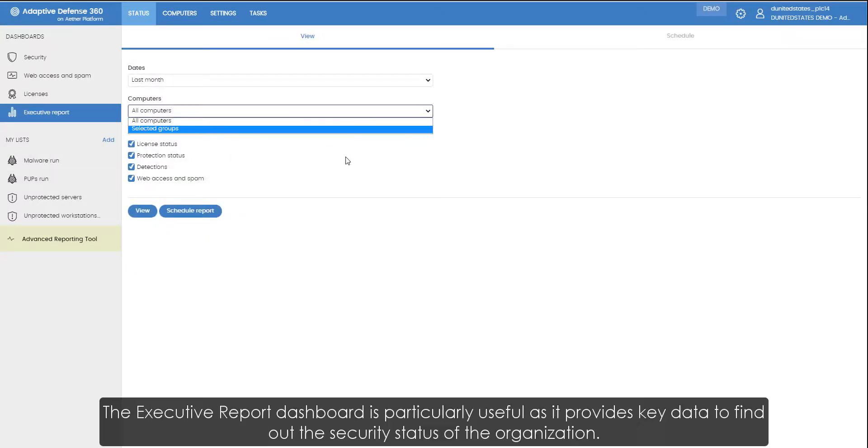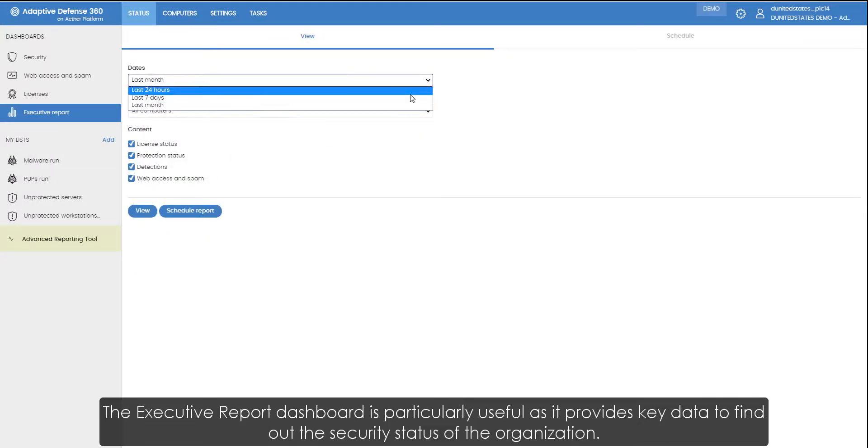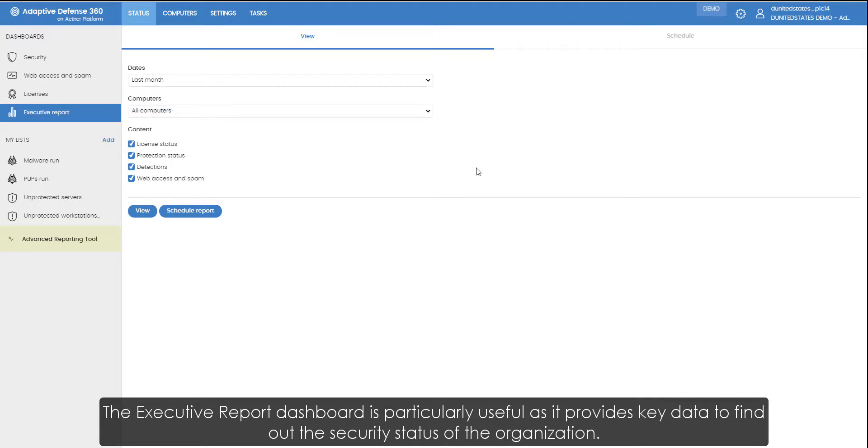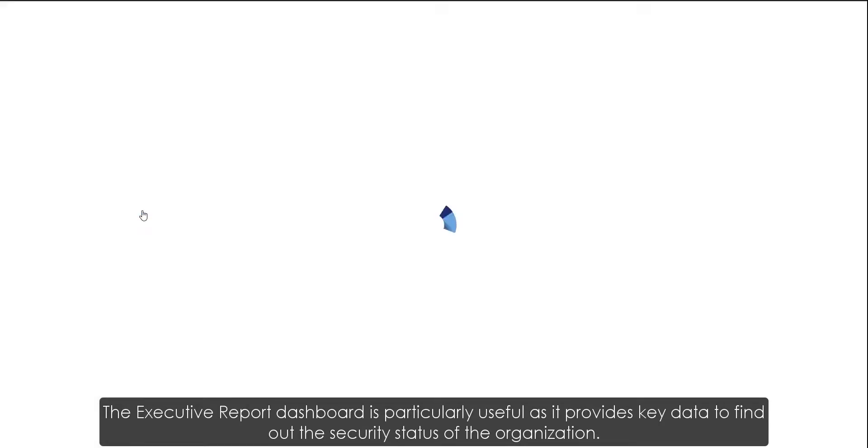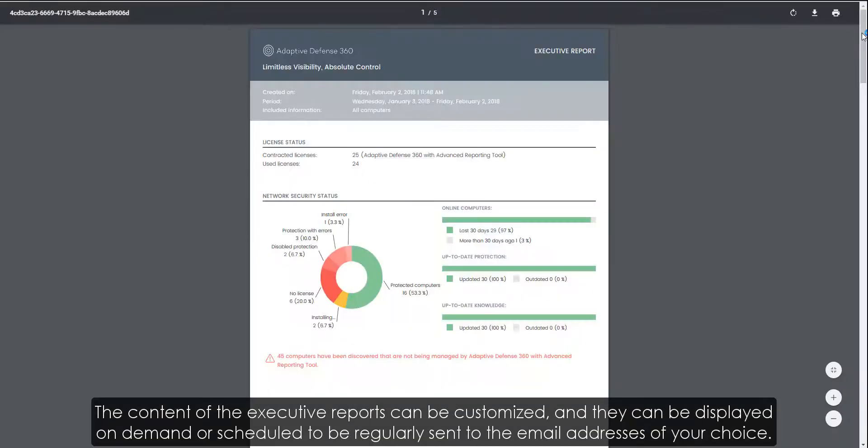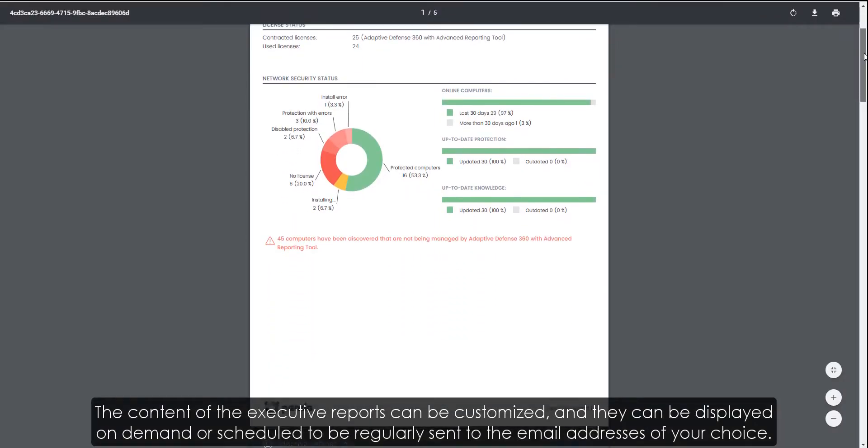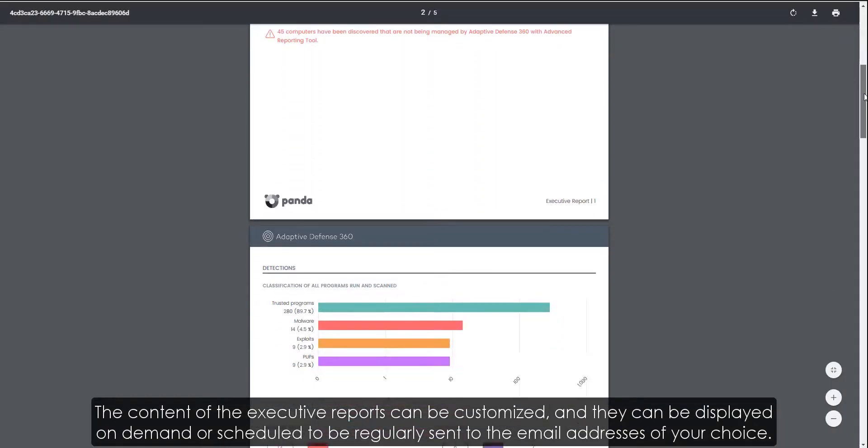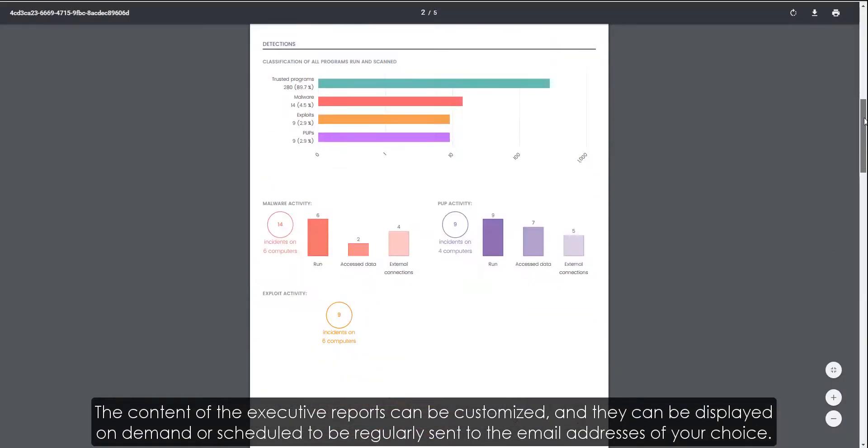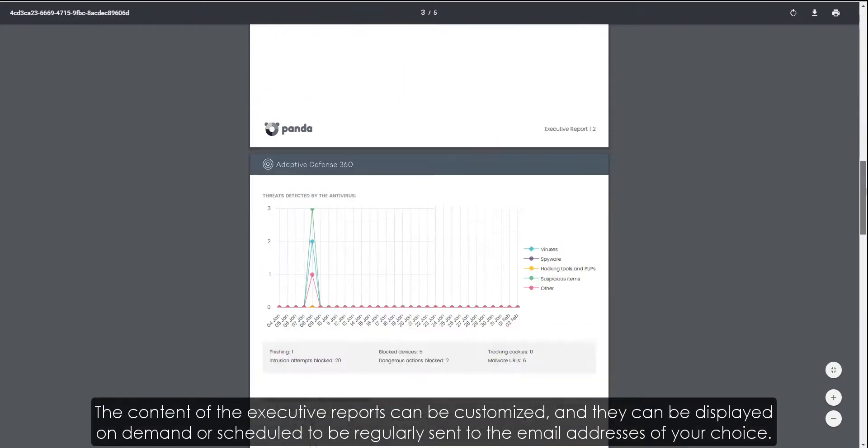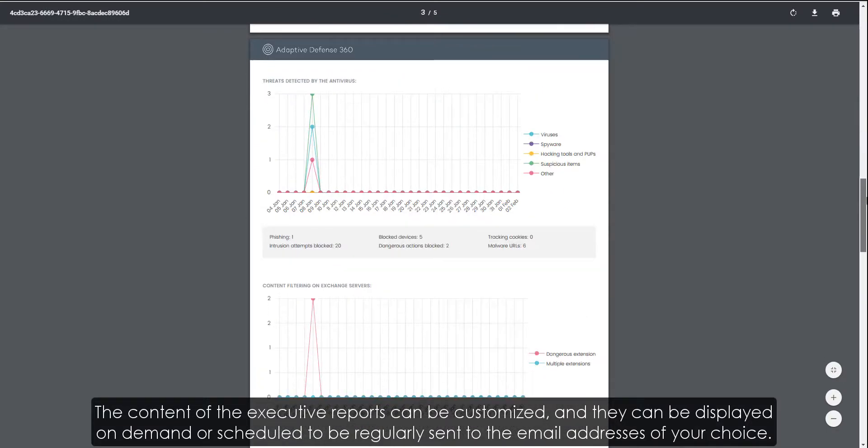The Executive Report dashboard is particularly useful as it provides key data to find out the security status of the organization. The contents of the executive reports can be customized and they can be displayed on demand or scheduled to be regularly sent to the email addresses of our choice.